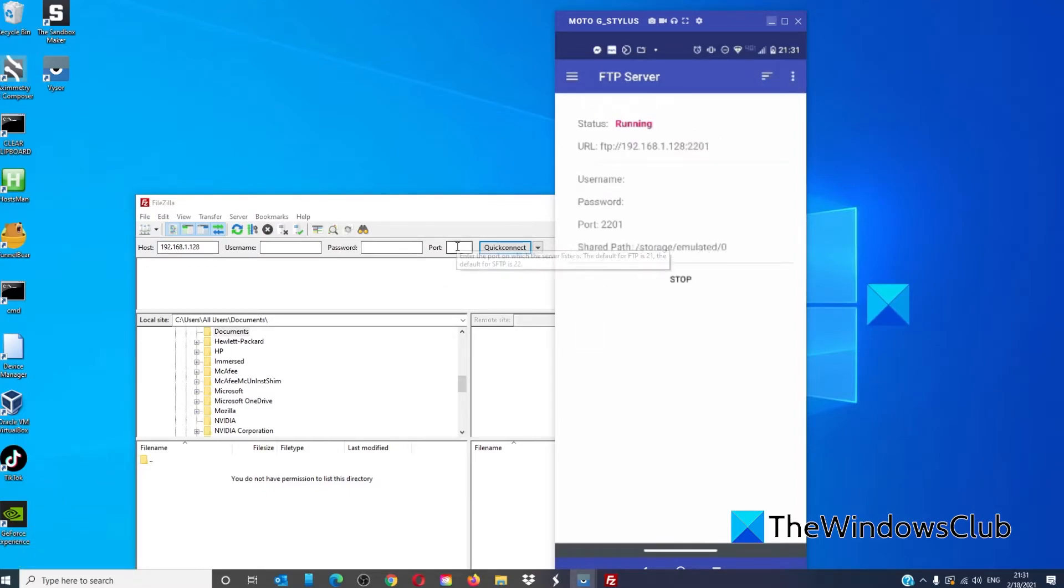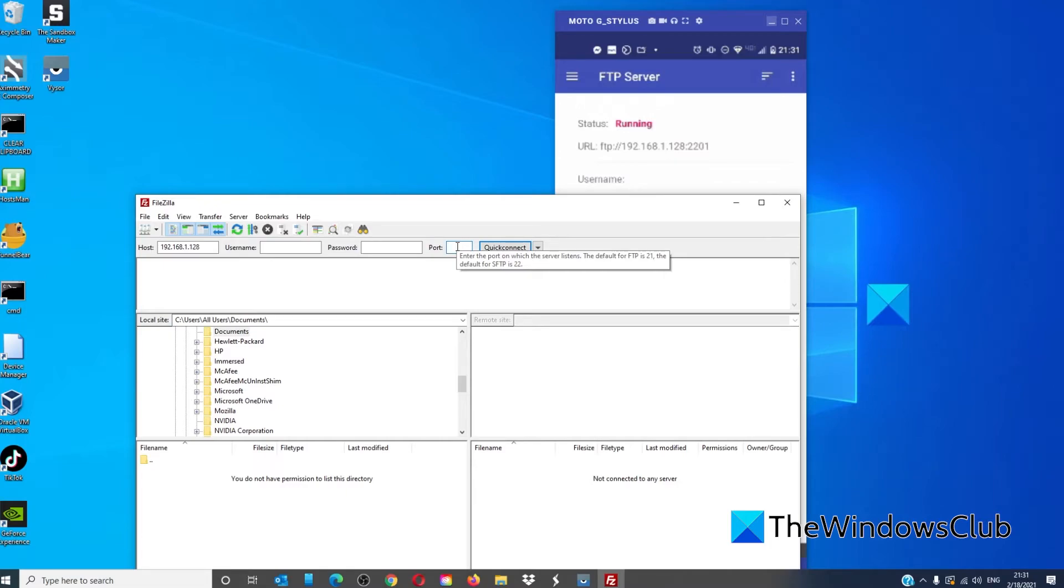Make sure that you enter the port. The last four digits of this URL is the port, and then click Quick Connect.